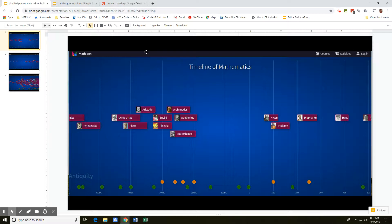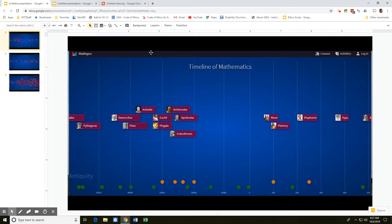Okay, so we have a timeline of mathematics with key mathematicians that have made a difference throughout history.